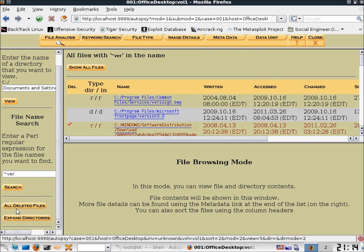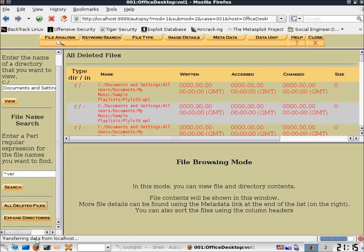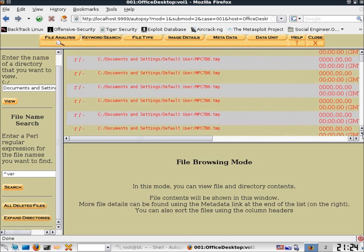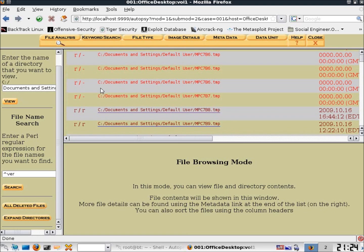Scrolling down further, there's the All Deleted Files button. Clicking it will transfer data — this may take some time depending on the size of your image. Looking at deleted files, you'll notice two different colors of red. The lighter red indicates the file has been deleted but the space has not been reallocated, meaning the file may have recently been deleted and is still intact. The darker red indicates the space has been reallocated and the data may be corrupted, requiring more analysis to rebuild.